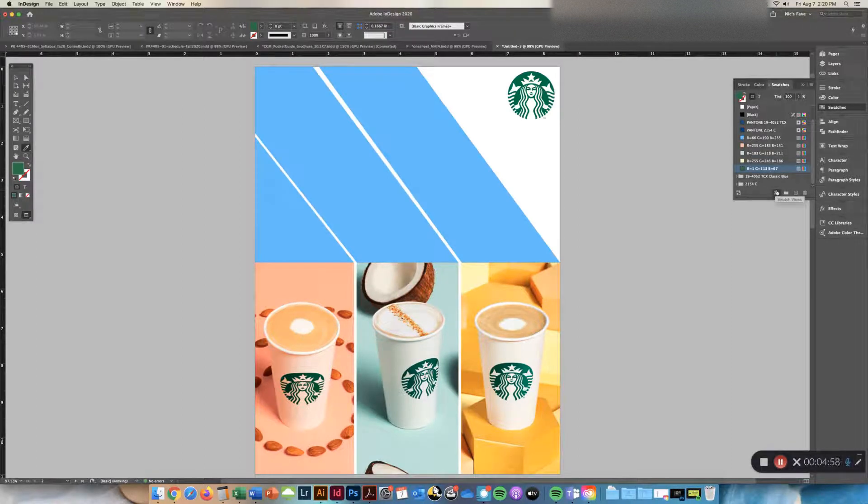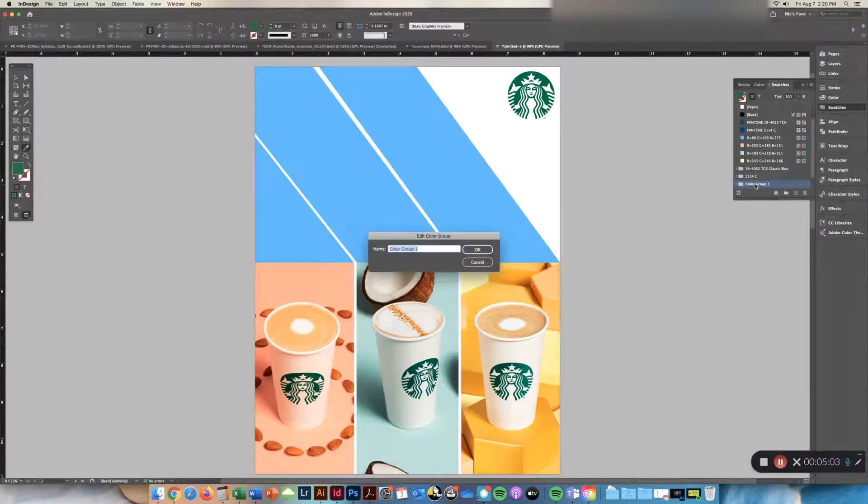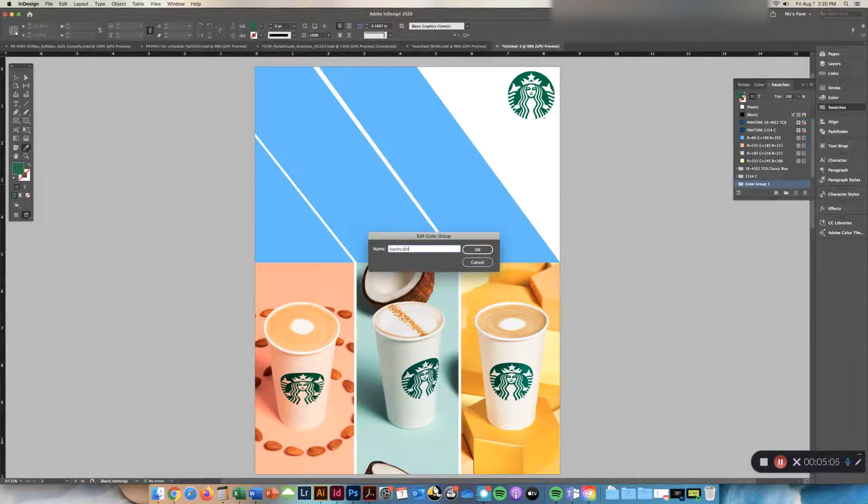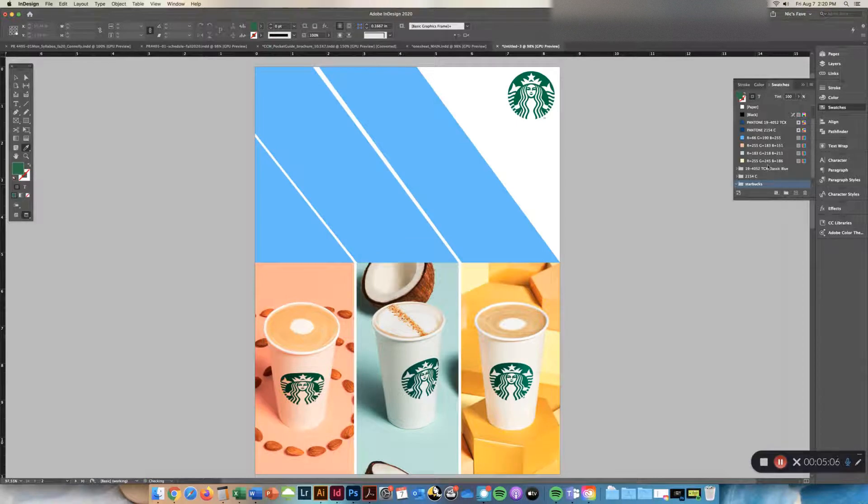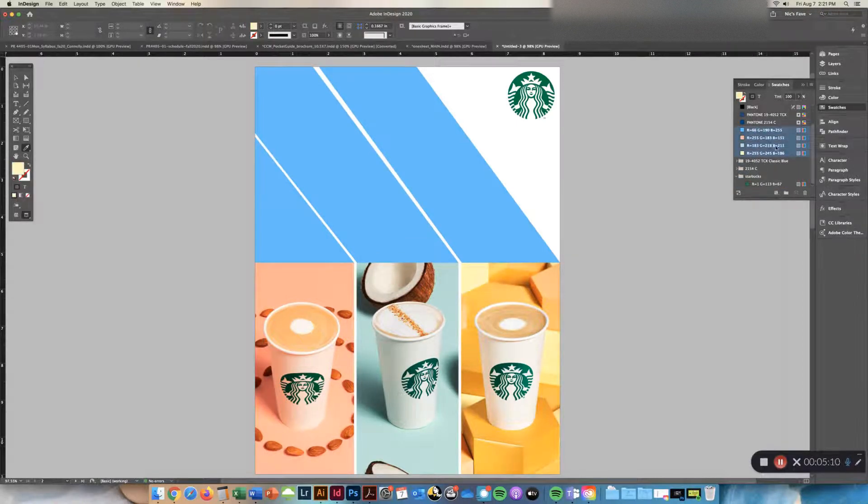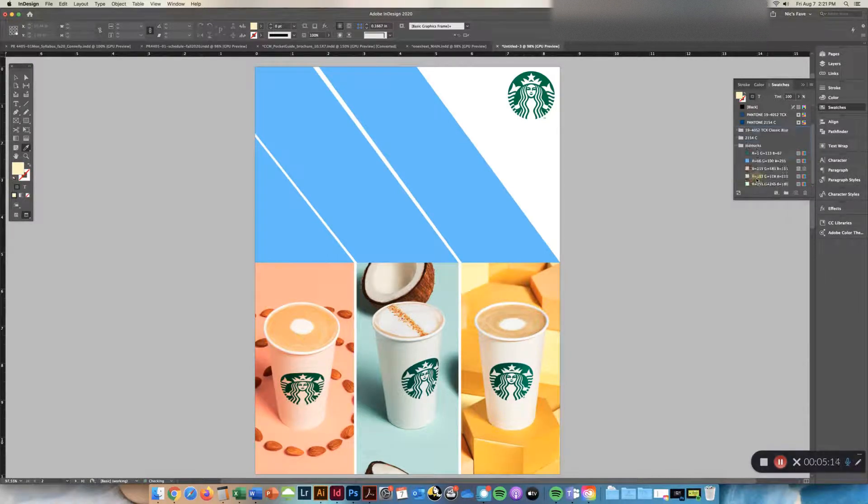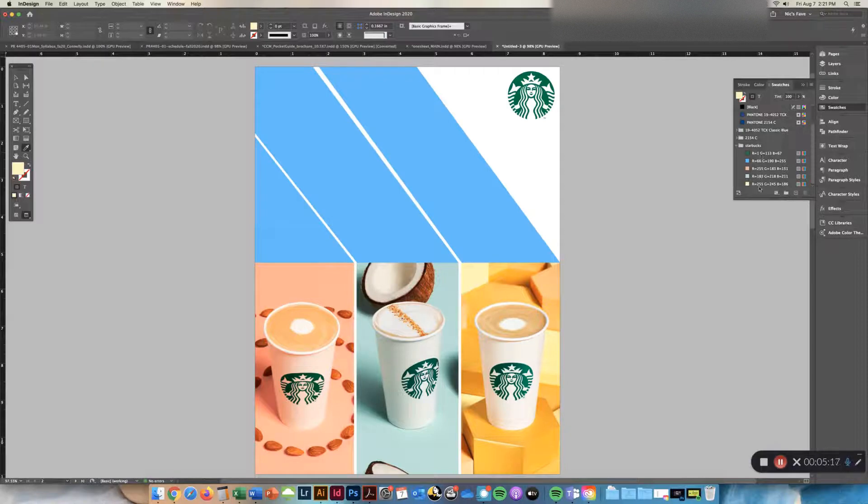I can put these in a group if I want, so New Color Group, I'm going to save this as Starbucks, and I'm going to hold down shift and click from the bottom to the top, drag into Starbucks. So I have five colors here.